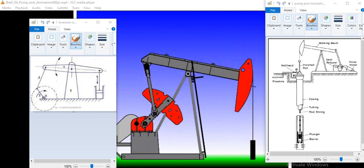First of all, we are going to understand what is four bar chain mechanism. It is actually inversion of four bar chain mechanism.